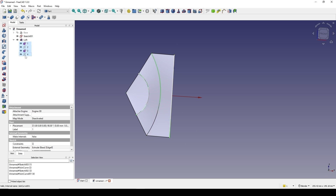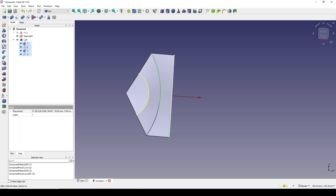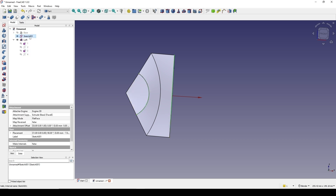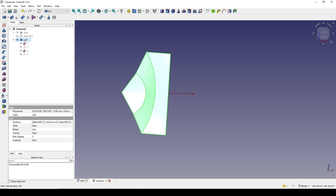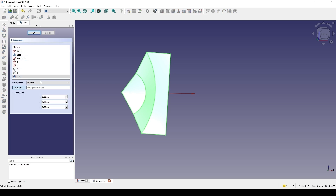This is the result of the loft. I click on the loft and go down to the Data tab. I need a sharp corner here, so I change the 'Ruled' option to True. Now this is what we have. I hide the loft curves, hide all the curves here and hit Spacebar to hide them, and also hide Sketch 001. I will mirror this loft to the other side — mirror this one in the YZ plane.